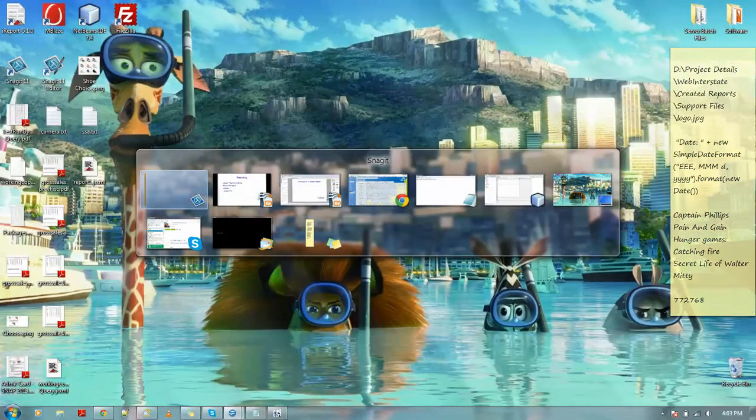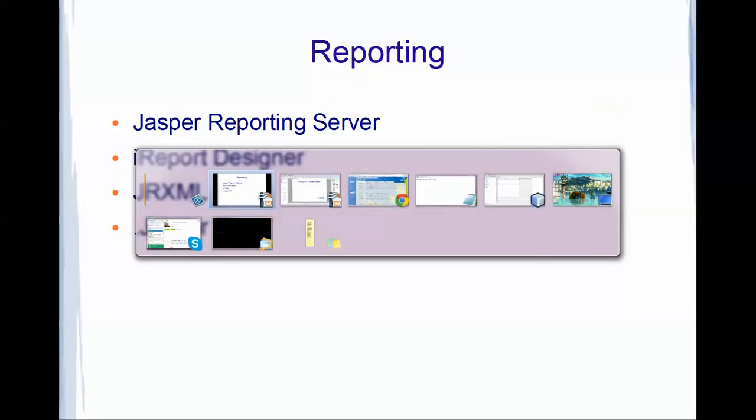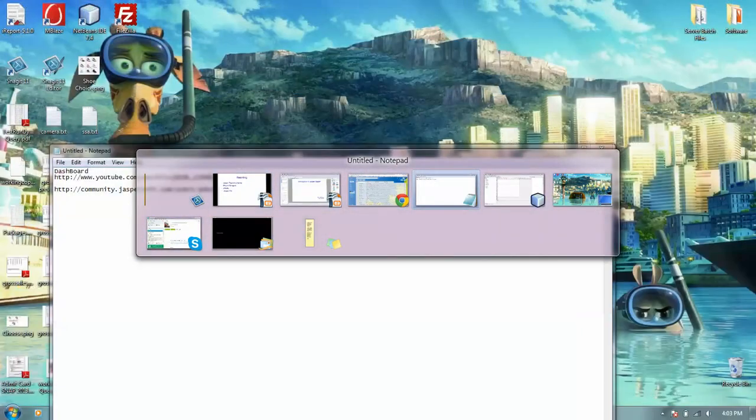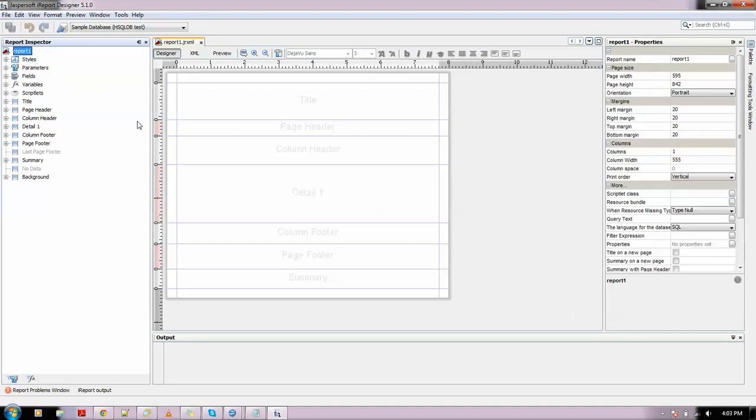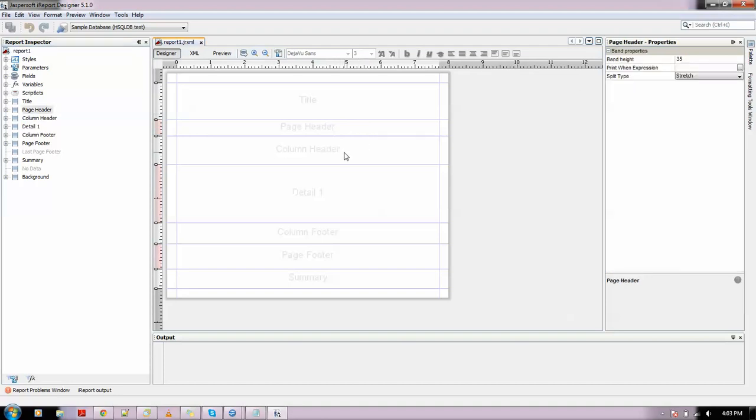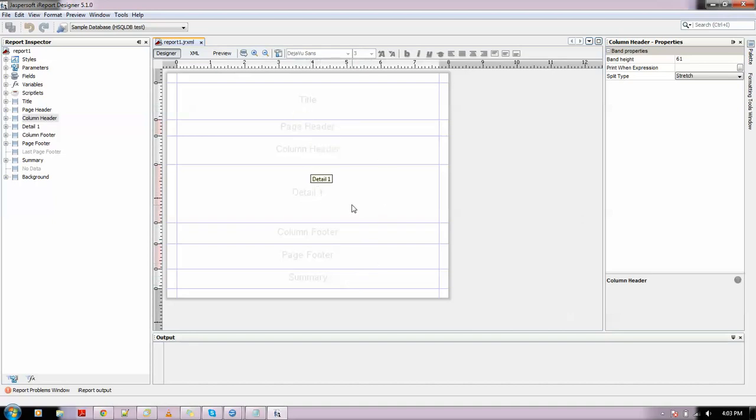Let me show you how it looks like. This is what is called Jasper Report iReport Designer. It contains a report element. This is a report where you could see several bands like title band, page header band, column header, detail, column footer, page footer, summary. Each of them have several utilities and properties.